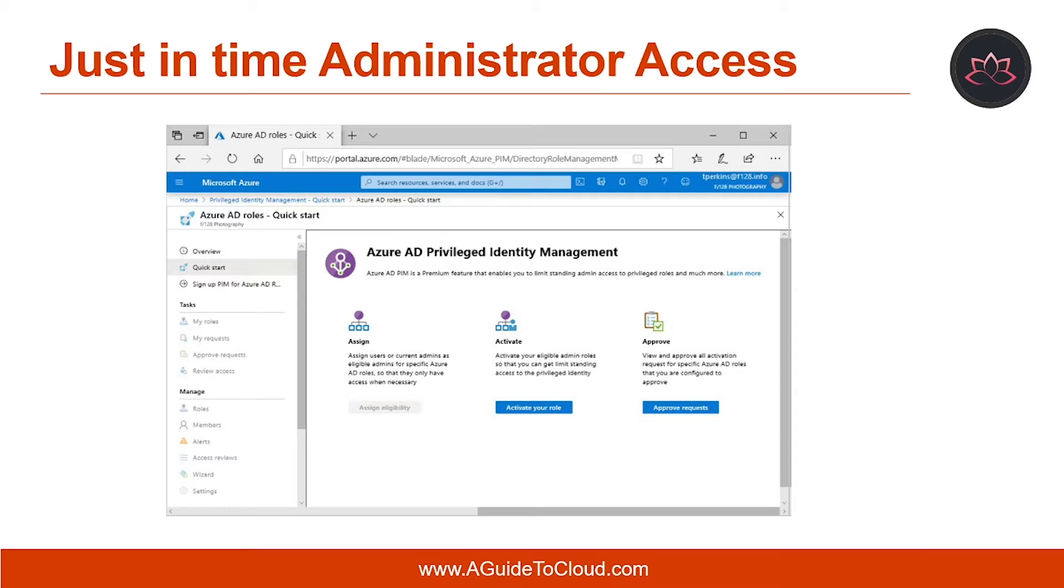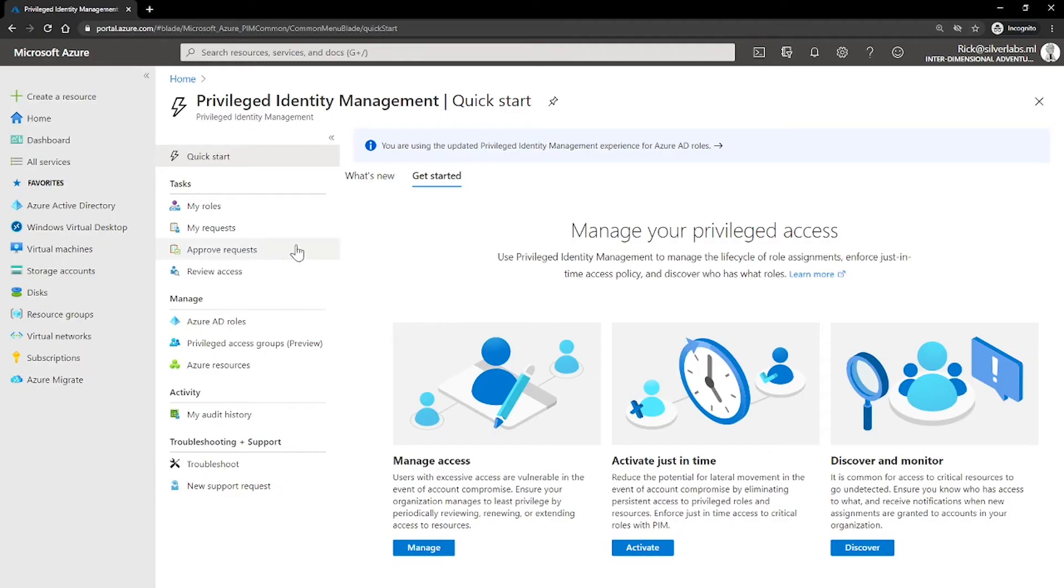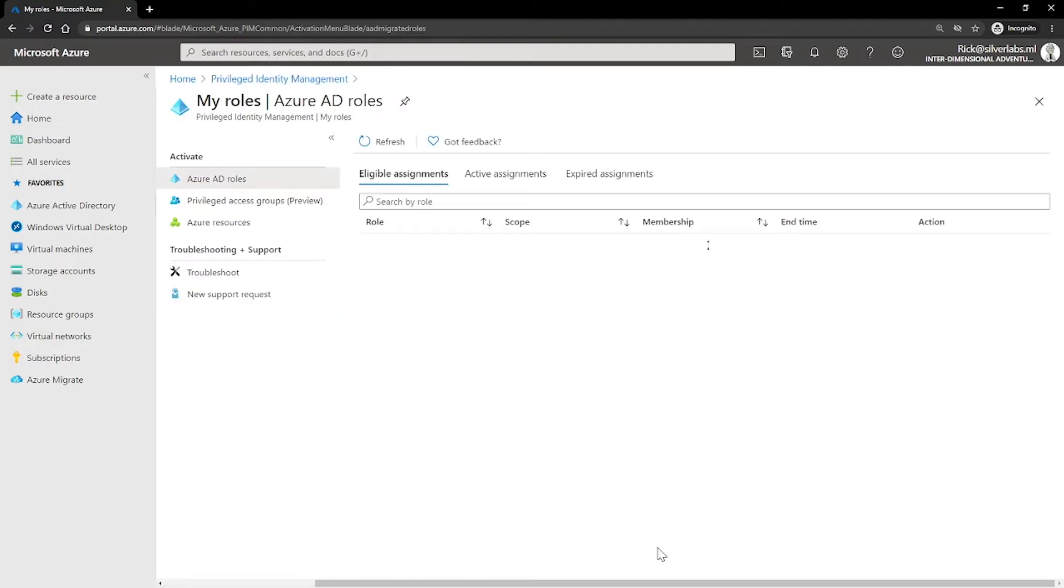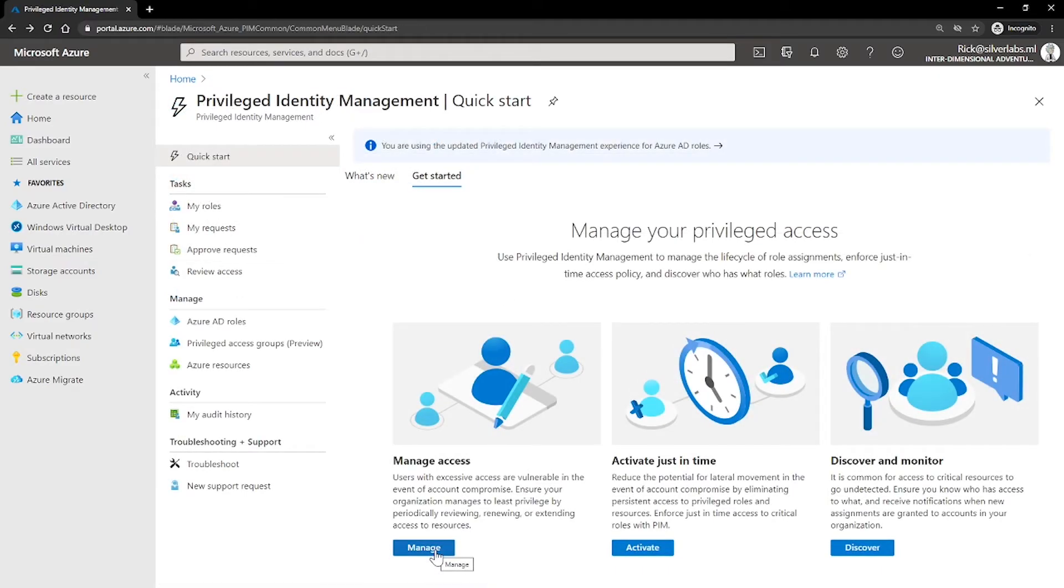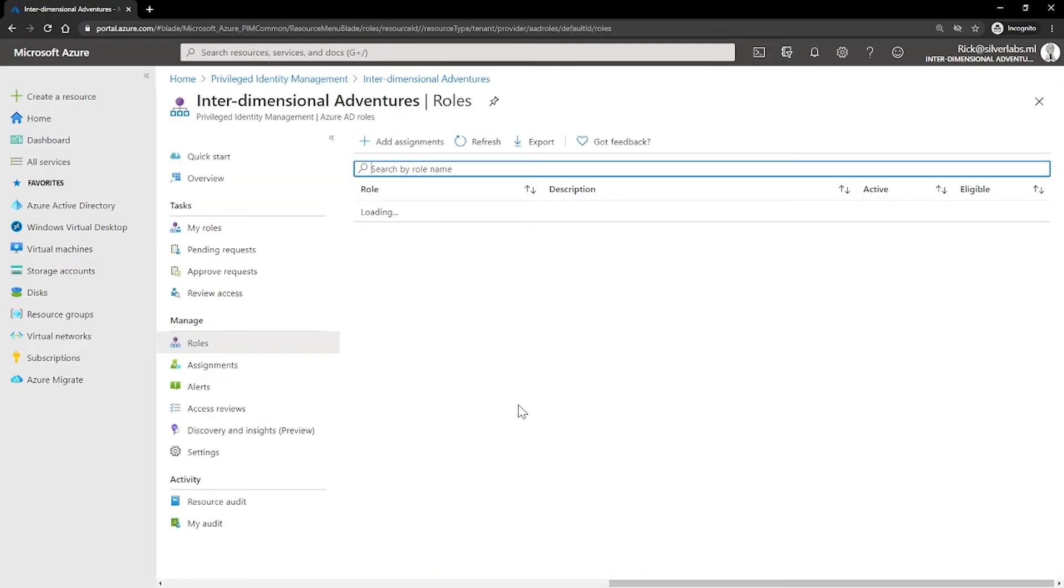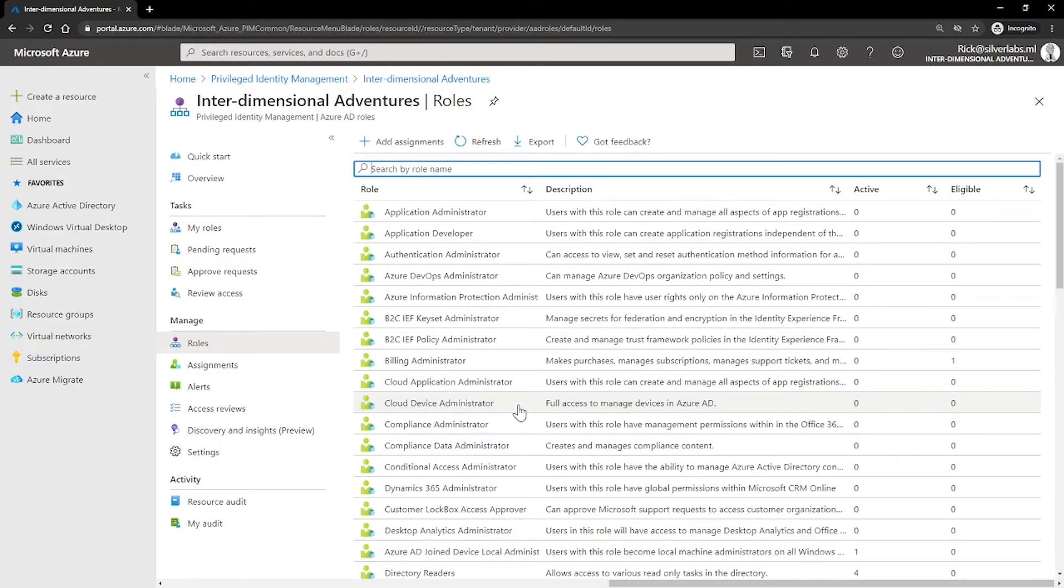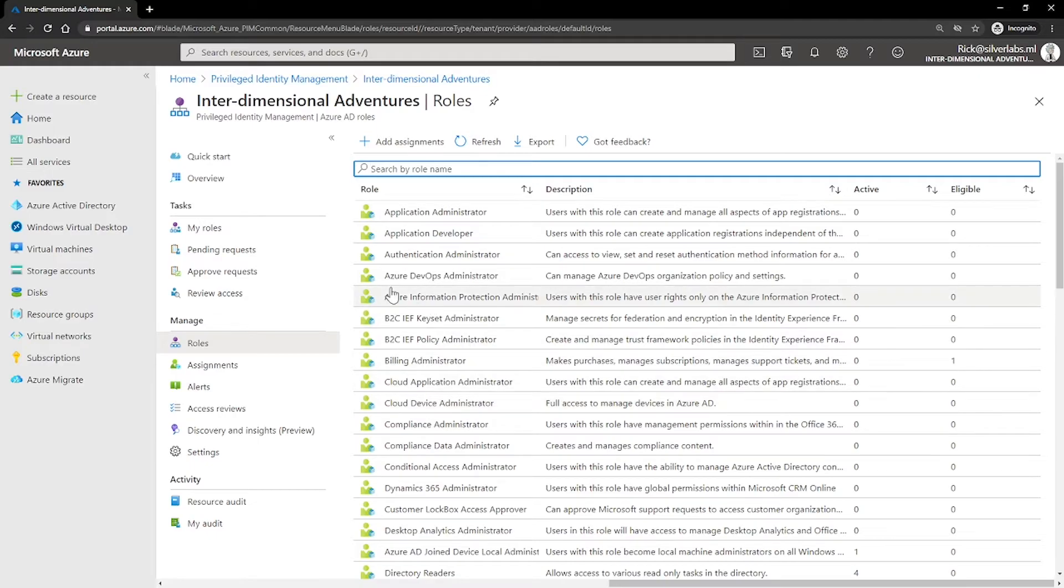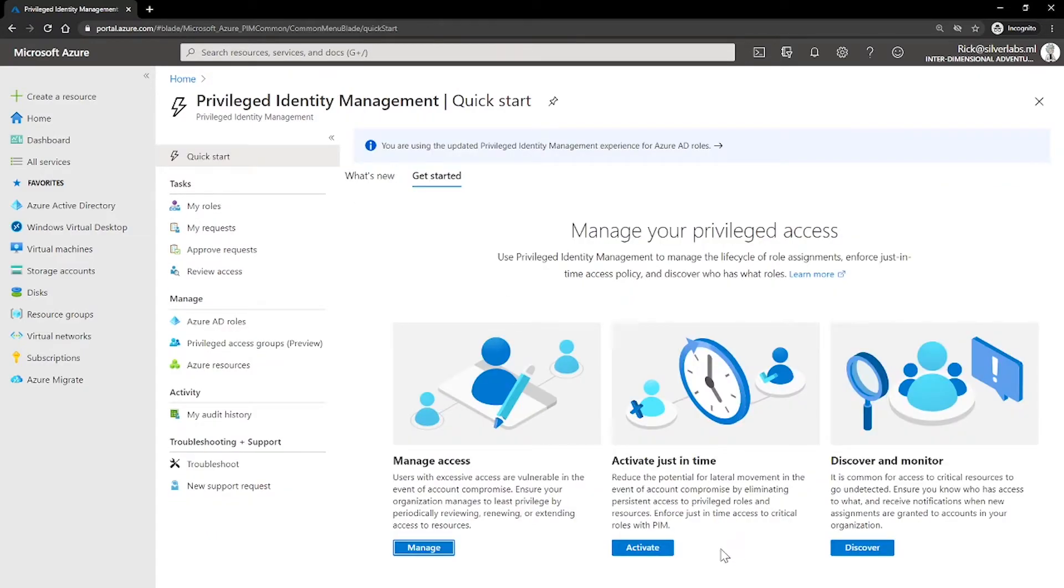So, how can you enable eligible admin? I'm going to go back to my privileged identity management. Under kickstart, you can click on activate just-in-time access. So, eligible admins are users that need privileged access periodically but not all day, every day. The role is inactive until the user needs access. Then, he or she completes an activation process and becomes an active admin for a predetermined amount of time. More and more organizations are choosing to use this approach to reduce and eliminate standing admin access to privileged roles.